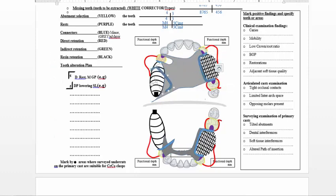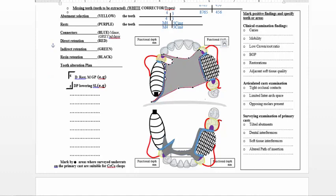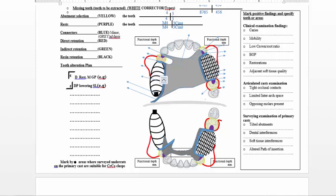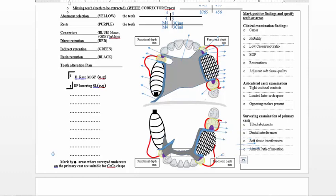We draw the finish lines clearly between the major connector and the resin retention area so the technician can recognize them. The finish lines provide clear enough clearance for the teeth to be replaced, which will be visible in the drawing and verified once the technician completes the work. In the upper free-end saddle, we extend the finish line up to the hamular area, which is where the acrylic of the denture will extend.